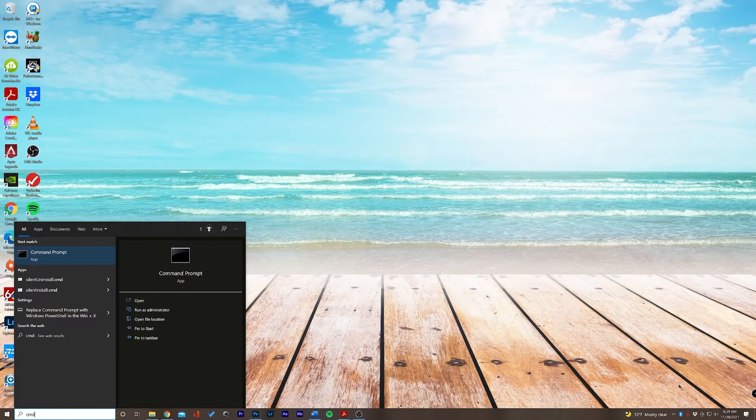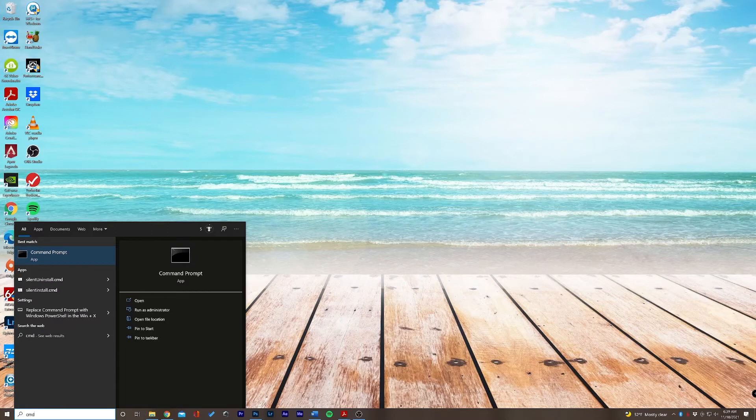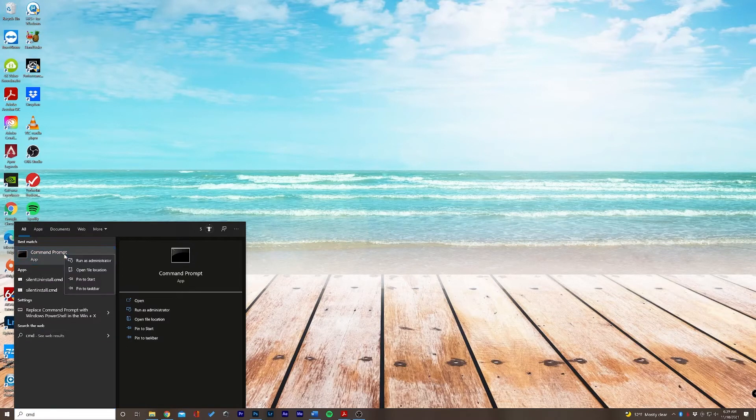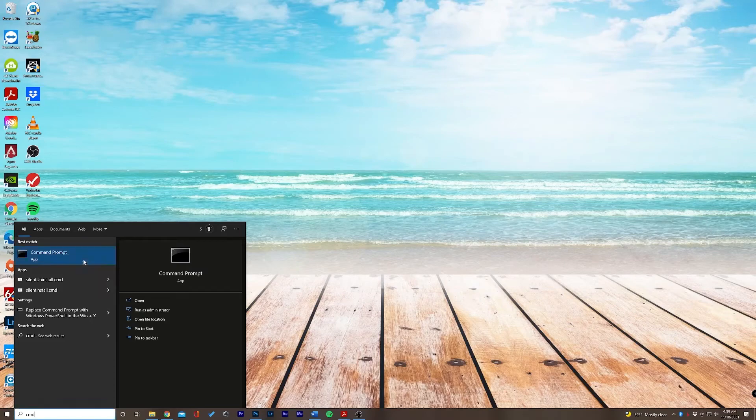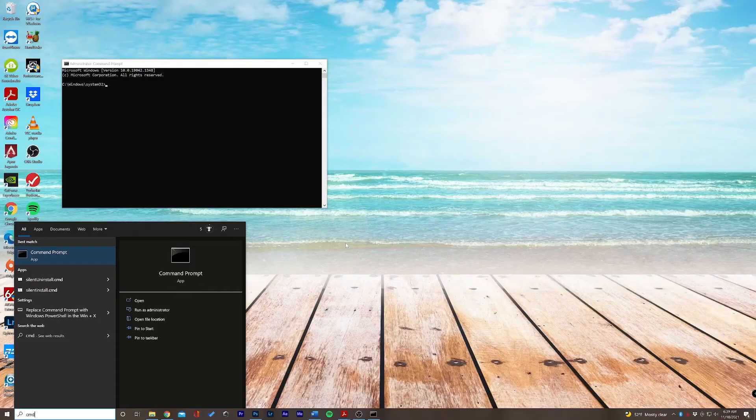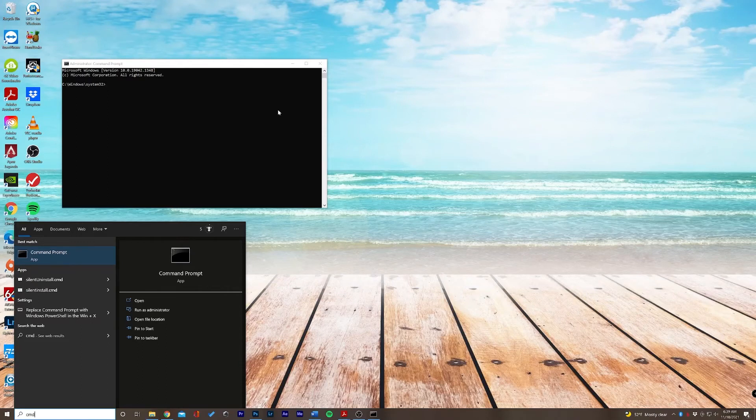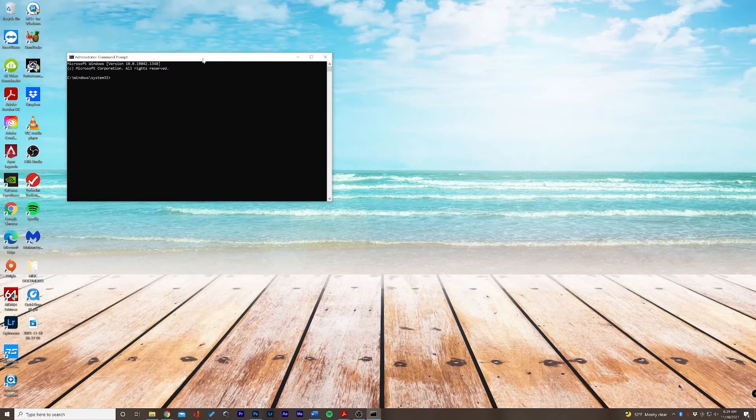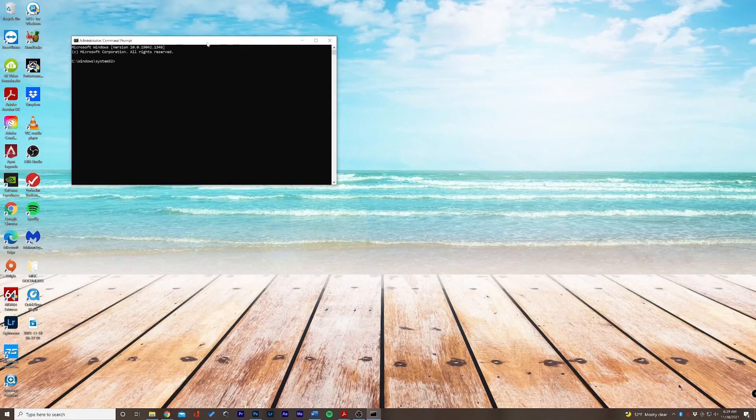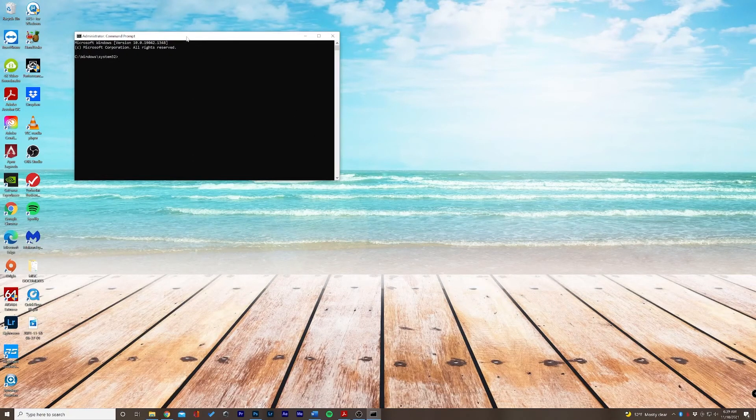In the search bar, we're going to go ahead and open up our command prompt. We're going to want to right-click this and run as administrator so that we have full access.